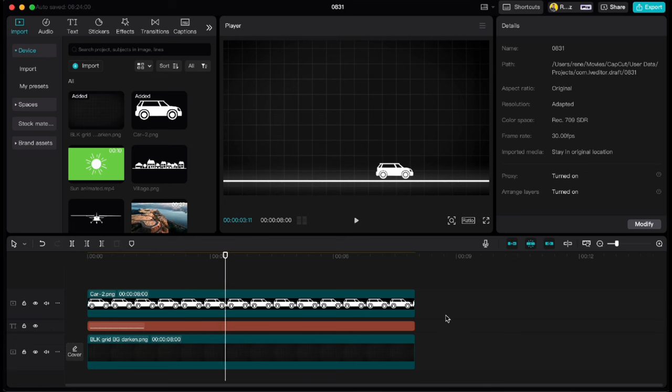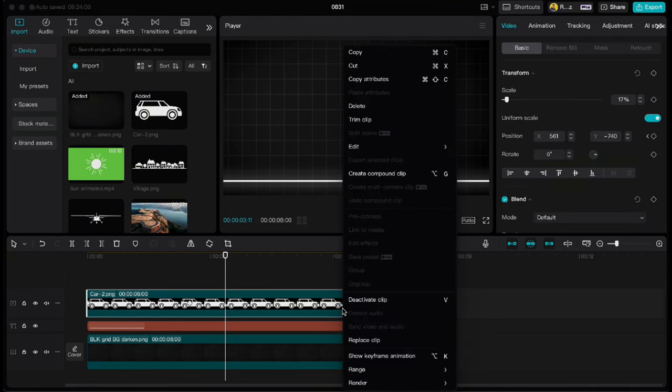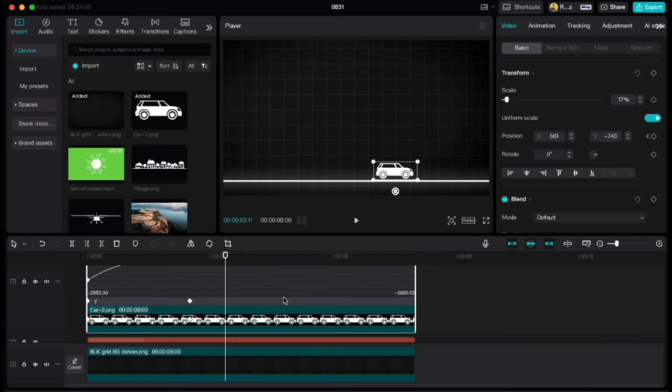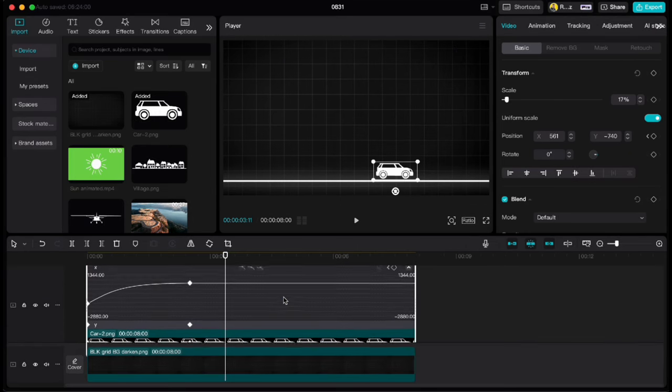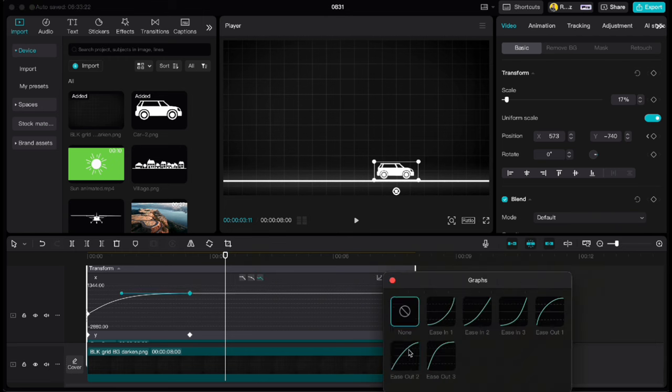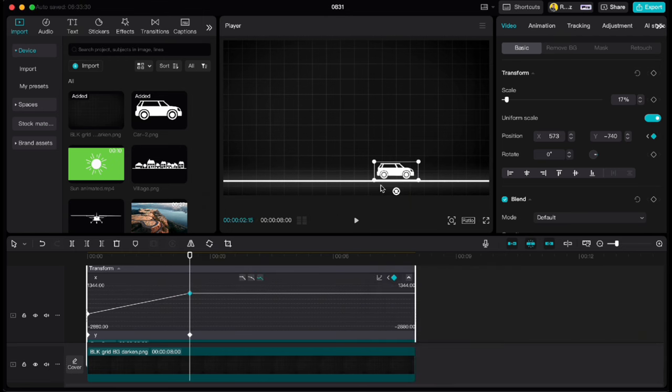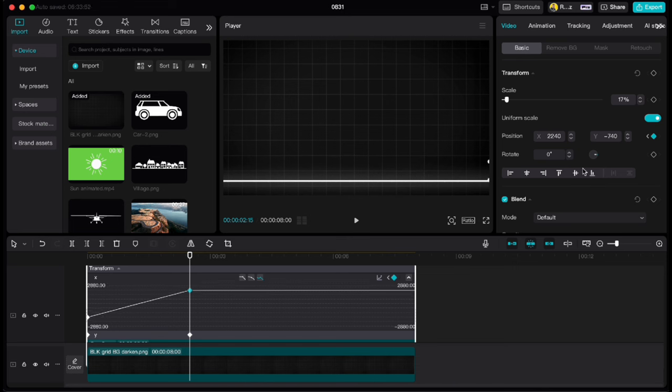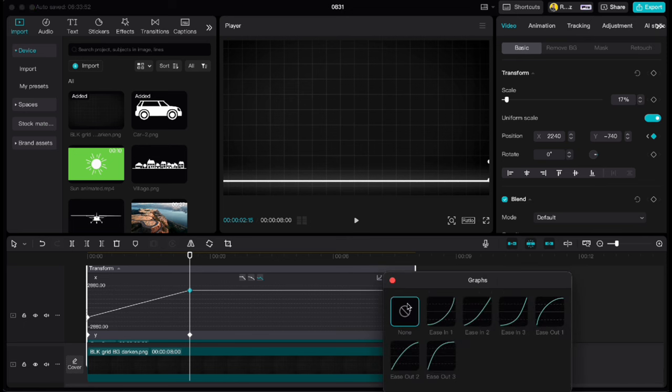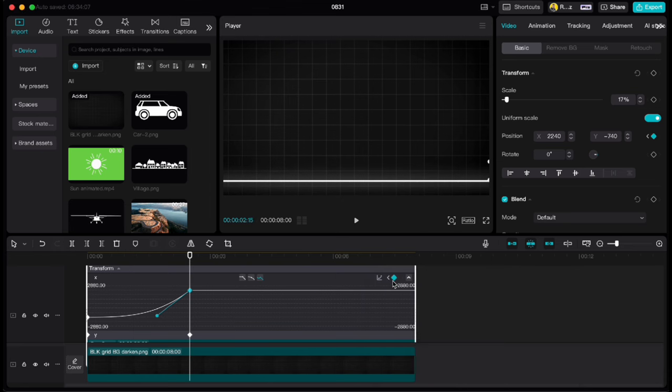Now let's say we want to animate the car as if it just drove off. We need to highlight the car, right click, show keyframe animation, then at X we need to uncheck the ease out animation, drag the car out of the screen and with the last keyframe highlighted, go to graphs again and choose ease in 1 animation. So now we've created a realistic animation of the car that just drove off.